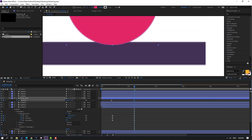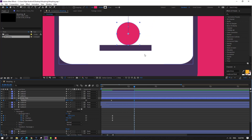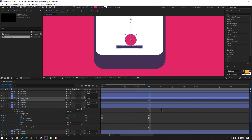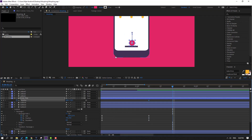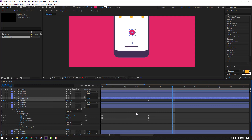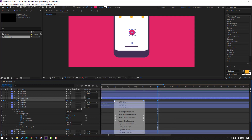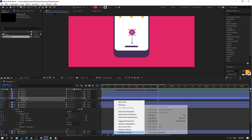Move it like this. Go to 10 keyframe and move to up. Go to the 10 keyframe and select these keyframes, make Easy Ease.